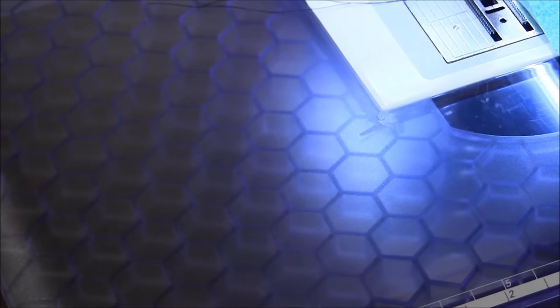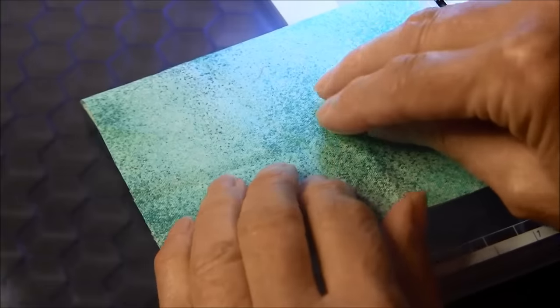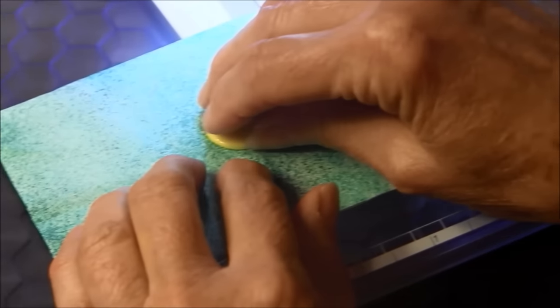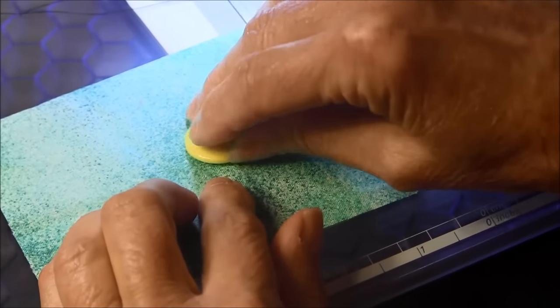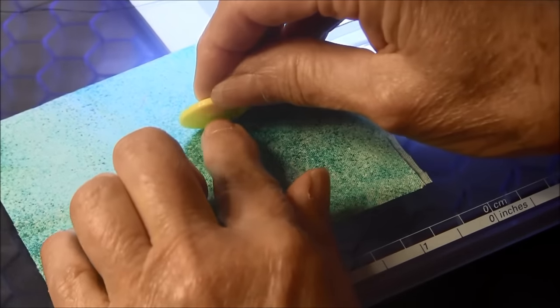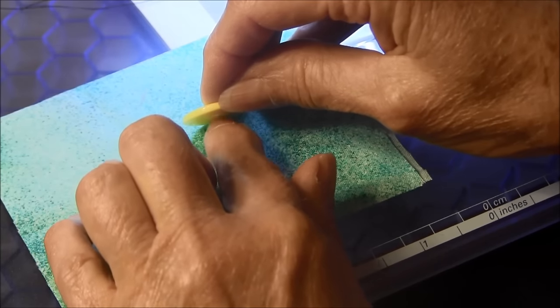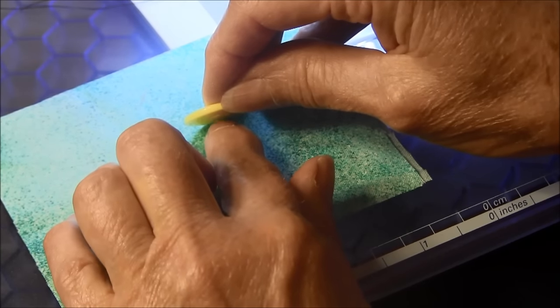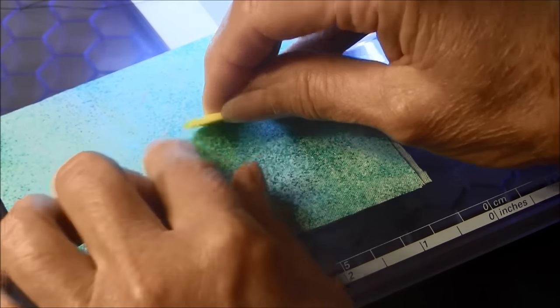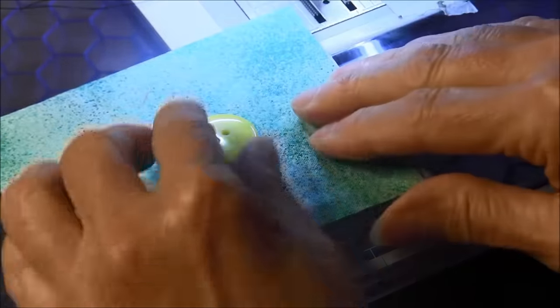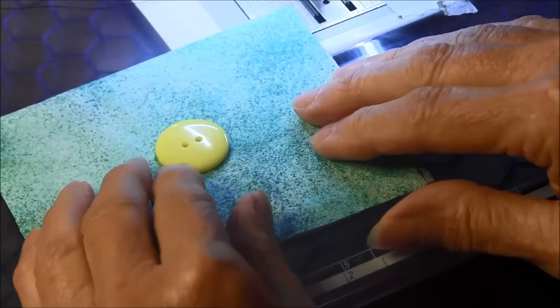For this demonstration, I'm going to be sewing on a button with and without a thread shank. A thread shank is the extra thread between the fabric and the button.